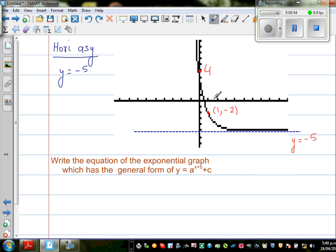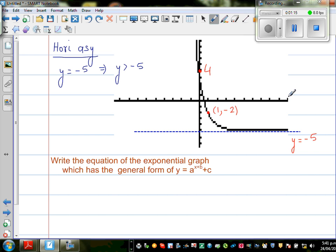When the horizontal asymptote is y = -5, that means all values of y will always be greater than -5. If you put any value of x, as x approaches positive infinity, y will be approaching -5 — it will always be above -5. And when x is approaching negative infinity, y will be approaching positive infinity.